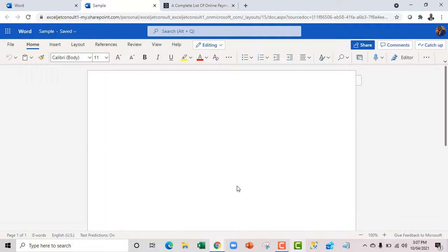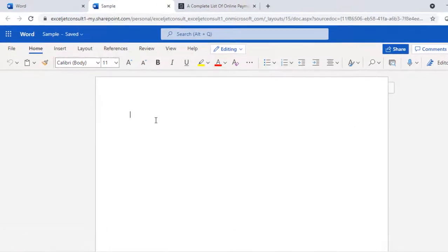Now I have M365 and I've properly signed in. So this is just a blank Word document. Now let's just quickly see how it works.